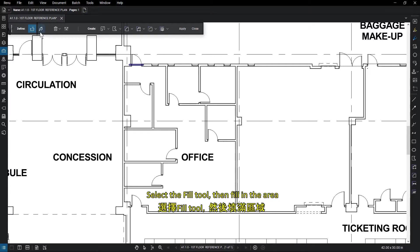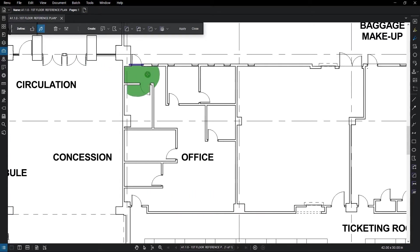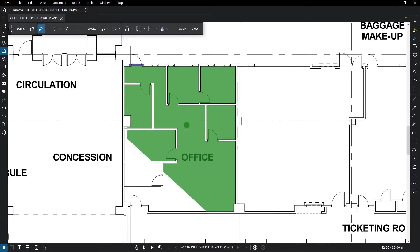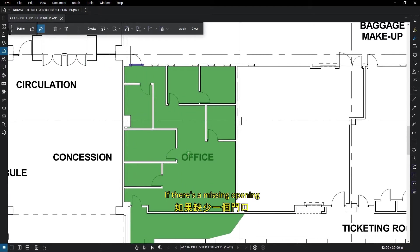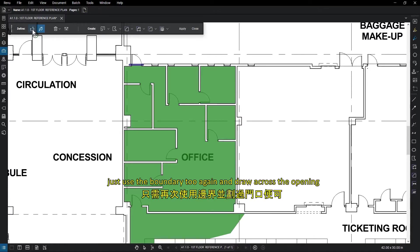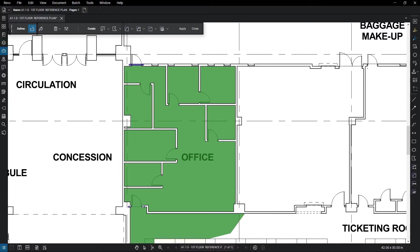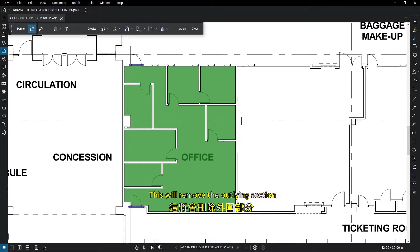Select the Fill tool, then fill in the area. If there is a missing opening, just use the Boundary tool again and draw across the opening. This will remove the outlying section.